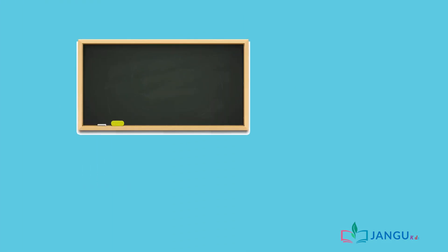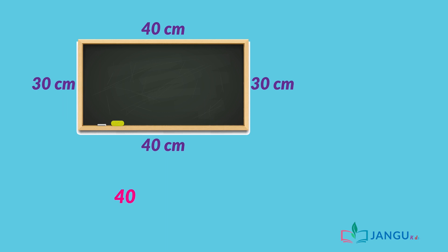Let's find the perimeter of this board. We start by measuring the sides of the board. Let's say the top and bottom are 40 centimeters long and 30 centimeters long for the left and right sides. The perimeter of the board will be 40 plus 30 plus 40 plus 30 equals 140 centimeters.